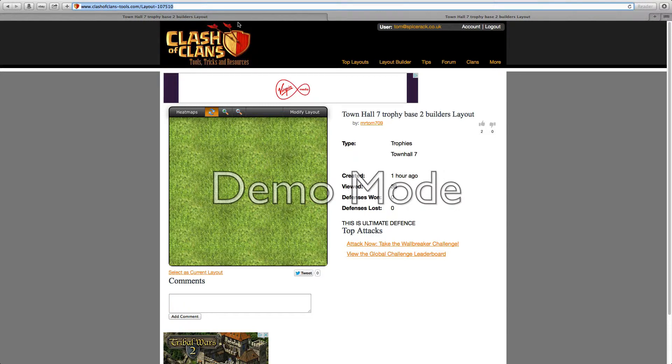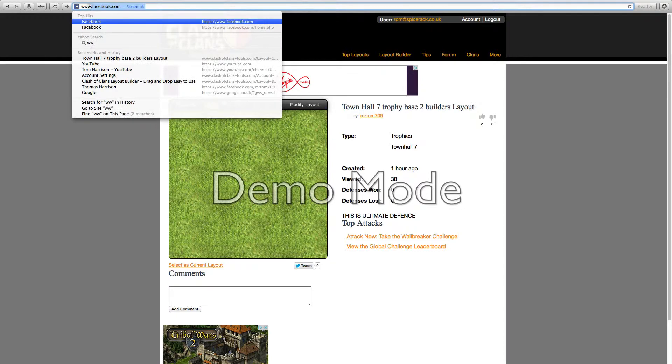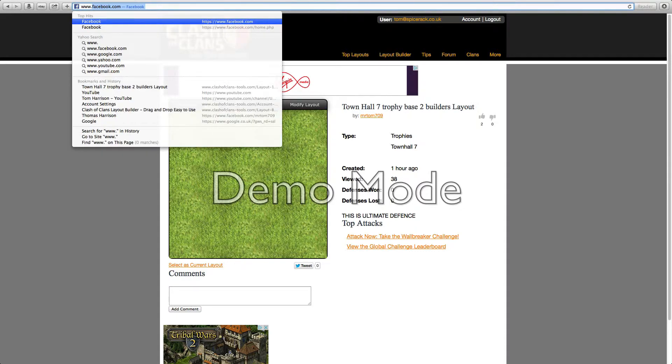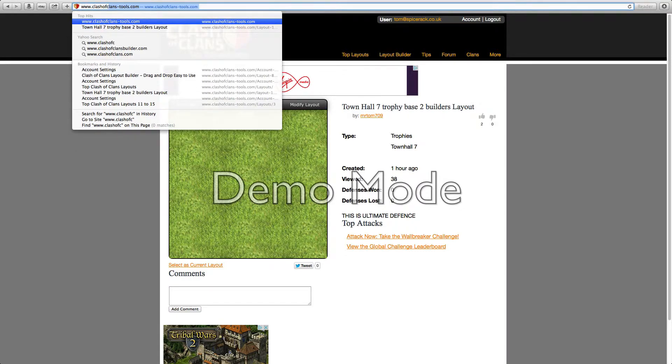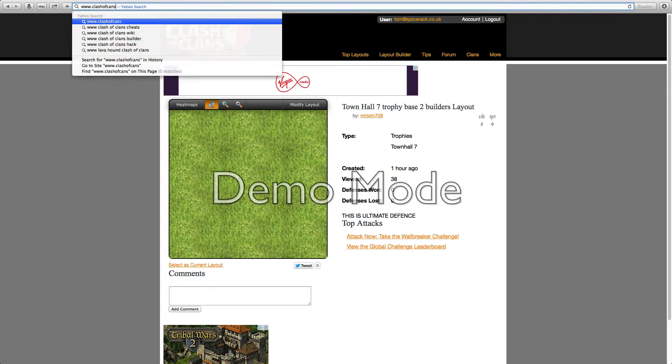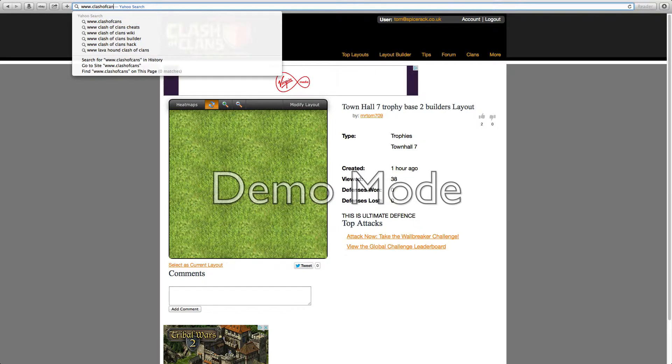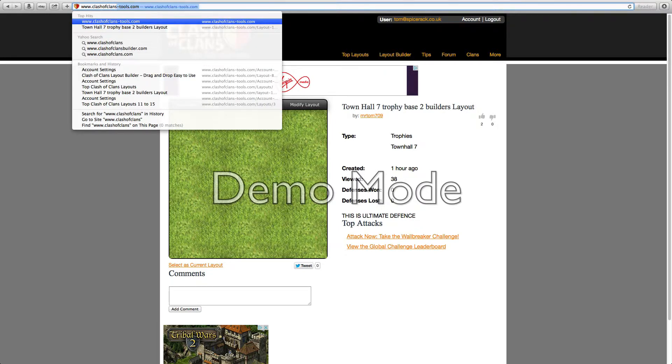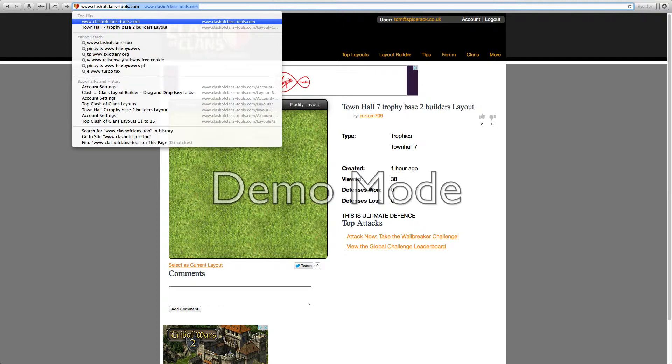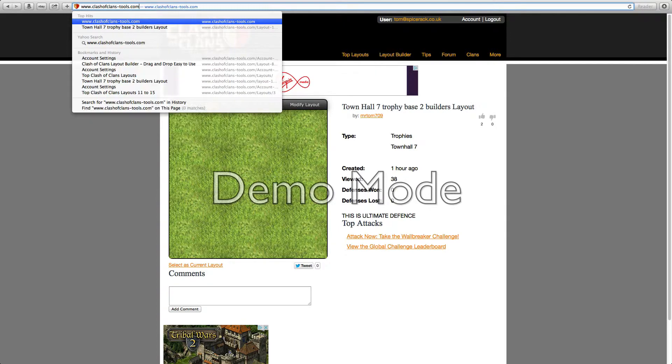For this, you're going to want to type in www.clashofclans-clashofclans-tools.com.